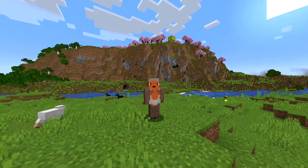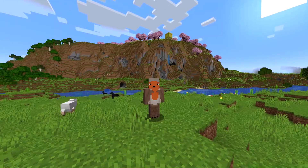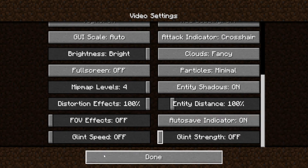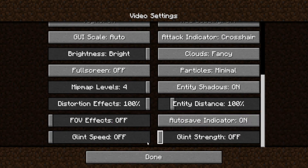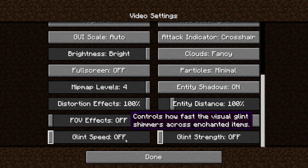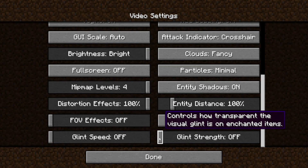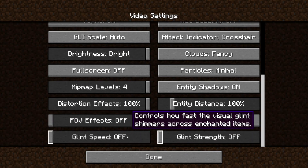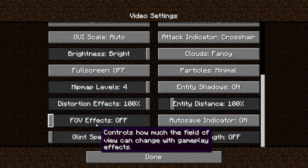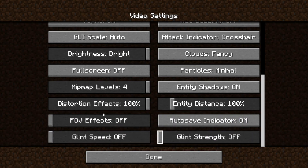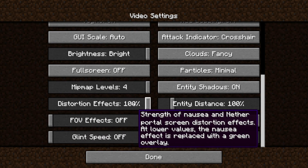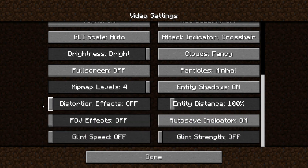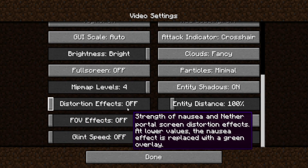If you scroll down all the way to the bottom, you'll see something called Glint Strength and Glint Speed. You want to turn both of them off because they're useless for FPS. The same thing with FOV Effects — you want to turn that off — and Distortion Effects also, put it as off.